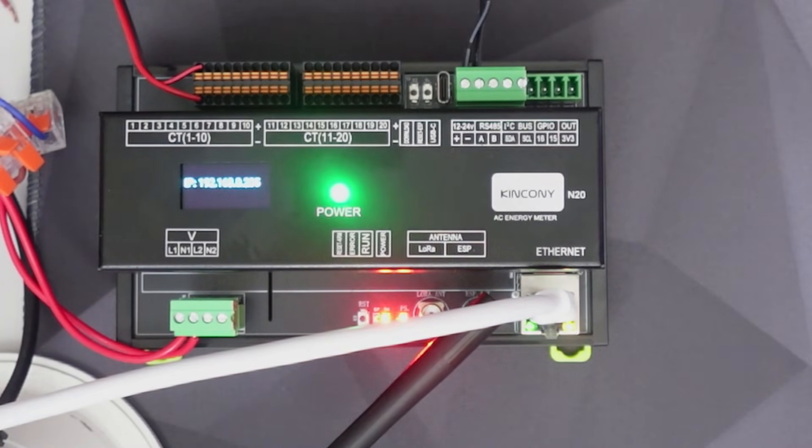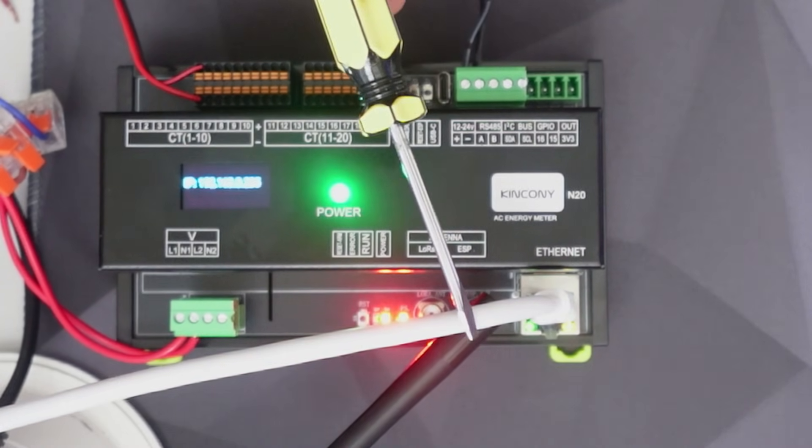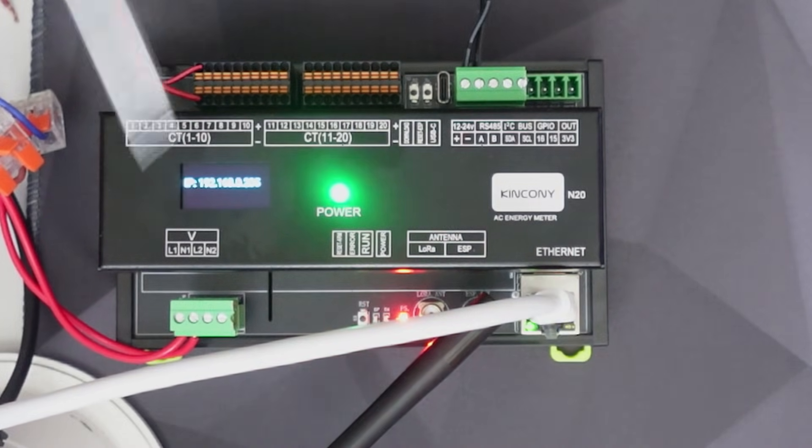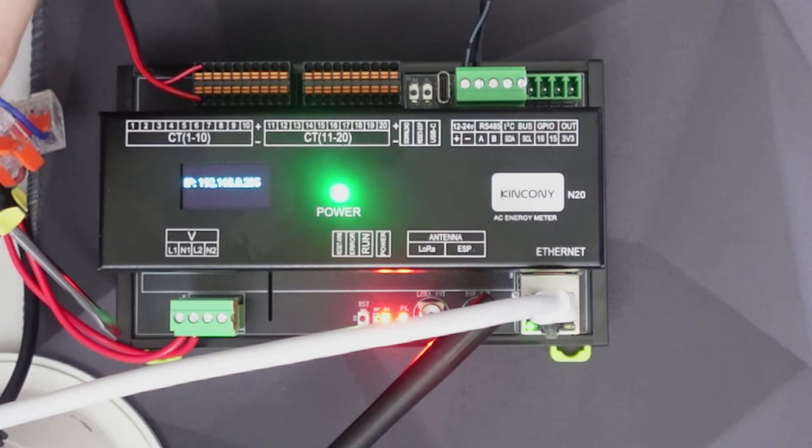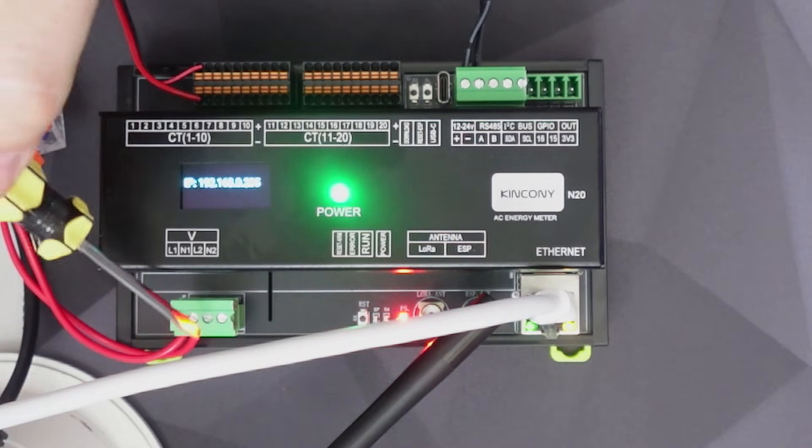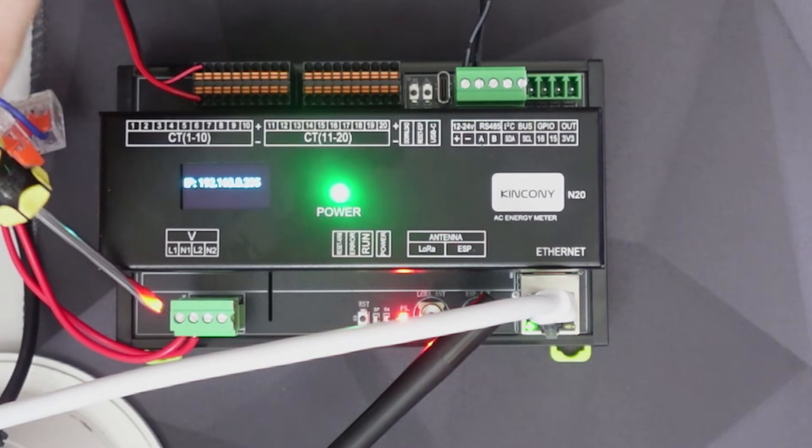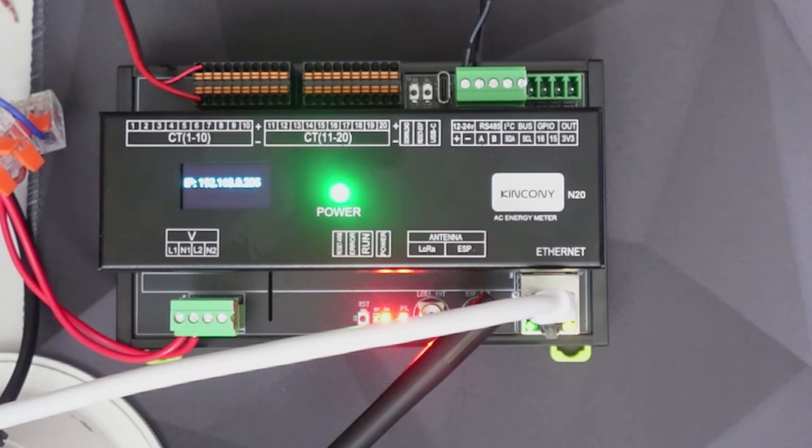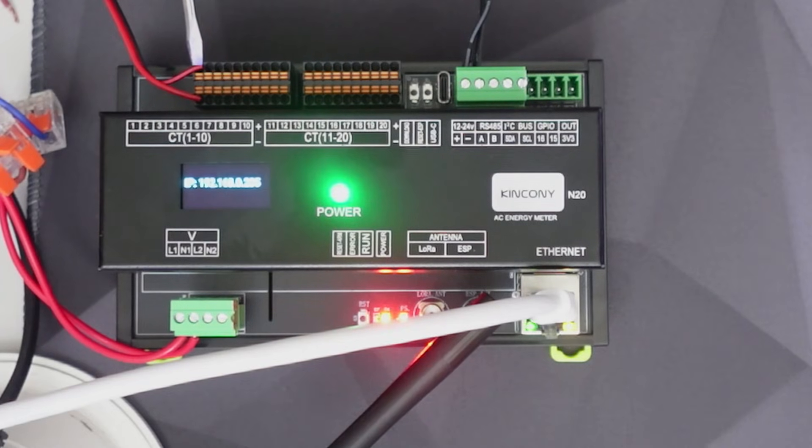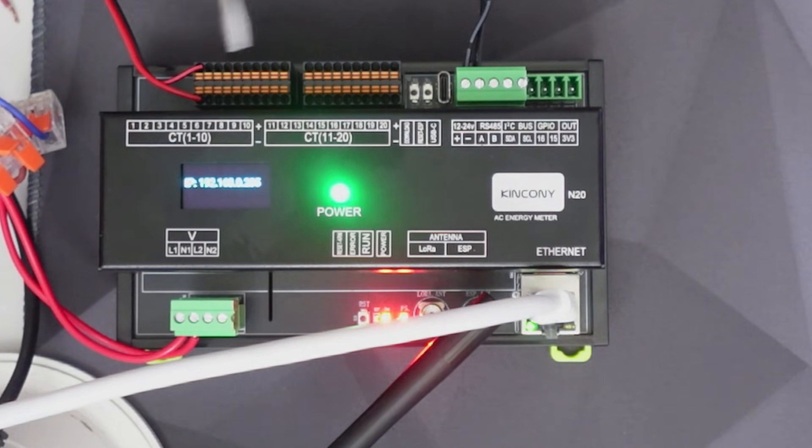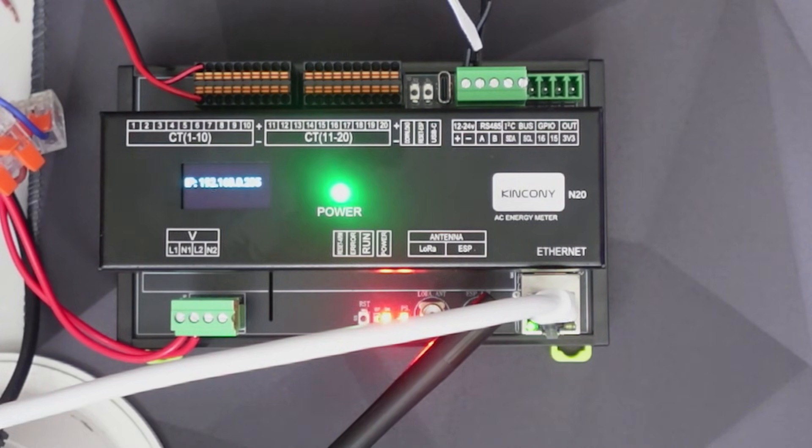We've got it all wired up. I've got Ethernet coming in over here, our AC 220 volt line coming in here - live and neutral - then I've got a single power clamp on line one over here and a 12 volt supply.